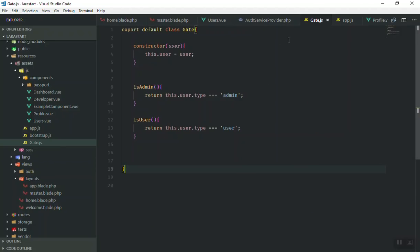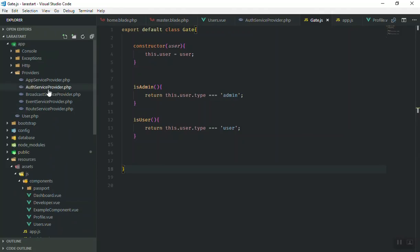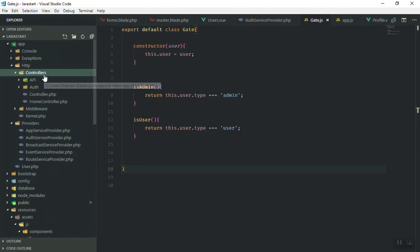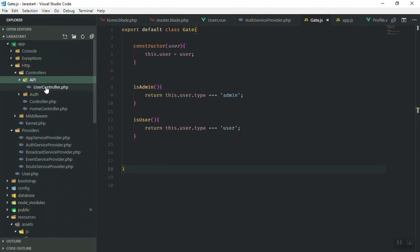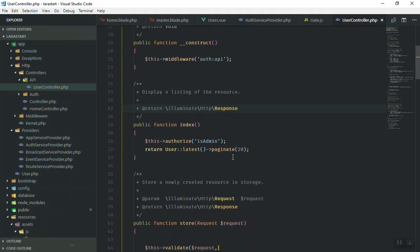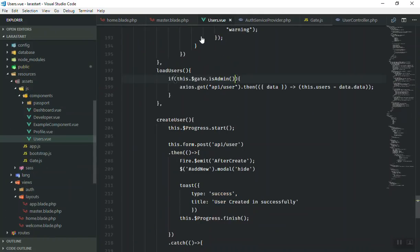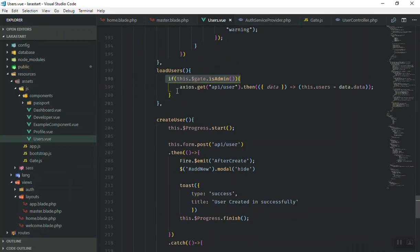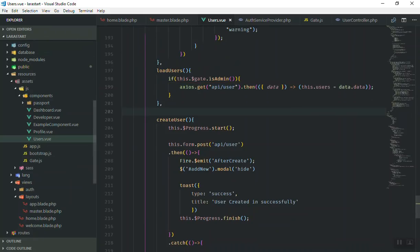For the controller — if I check out the profile user controller and go to the index — we say that the user should be authorized to have access to this information. And for the users, we said that if the user is an admin then send an HTTP request, otherwise do not send an HTTP request.